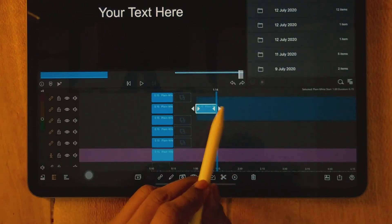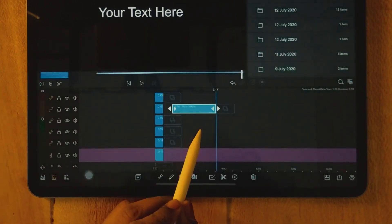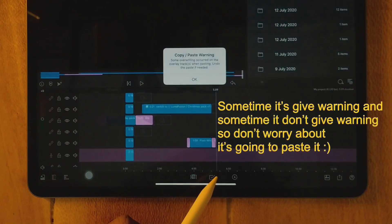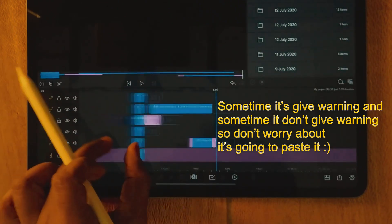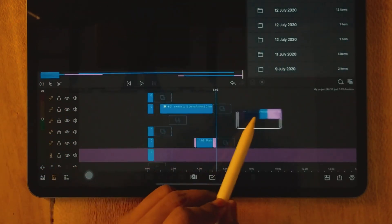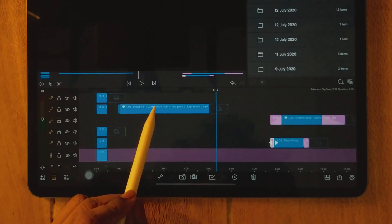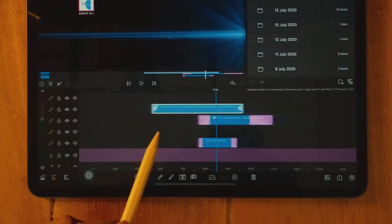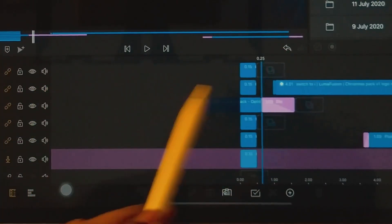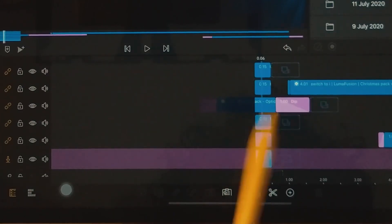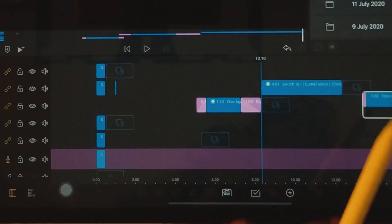Continue duplicating and moving clips up to replicate the track layout. Then unlink everything and paste the copied content. You may still see the paste warning, but don't worry — the content has already been placed. Just drag each clip to its correct position. For example, find the logo clip and drag it into place.